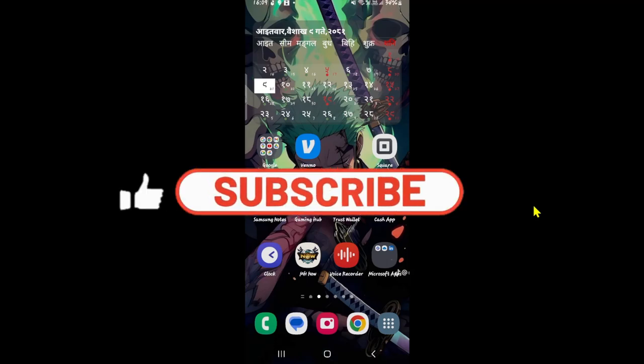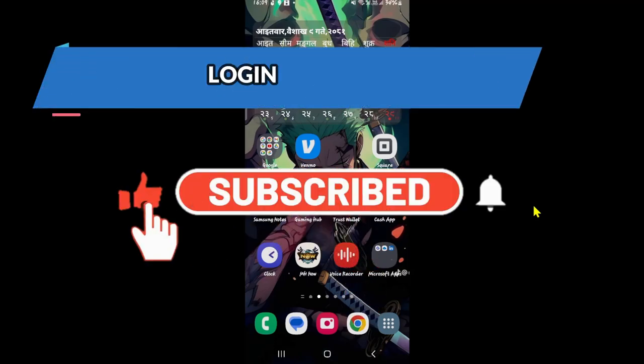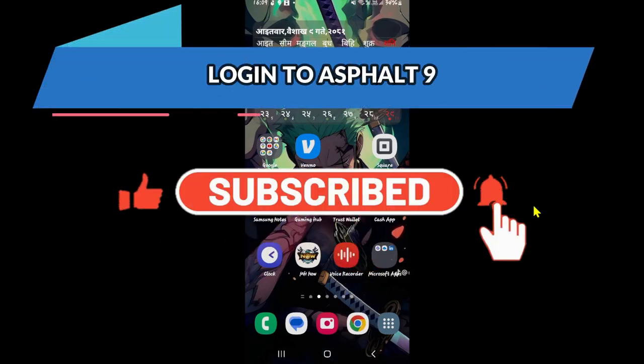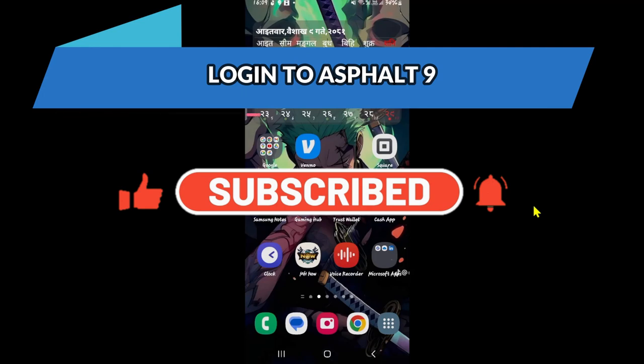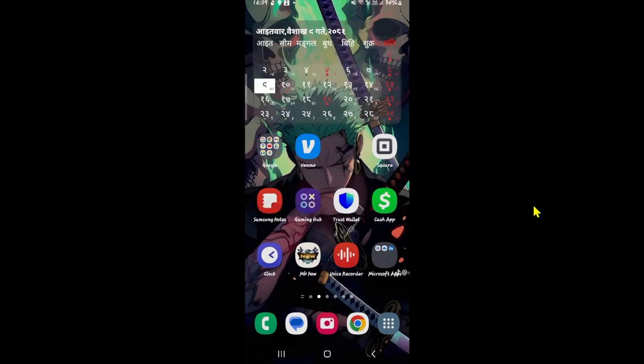Hello everyone and welcome back to another video from Crazy Gamer. In this video I'm going to show you how to log in to your account on the Asphalt 9 game. So let's get started right away.